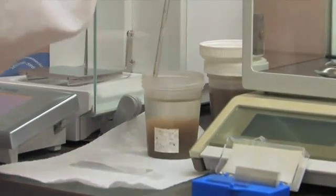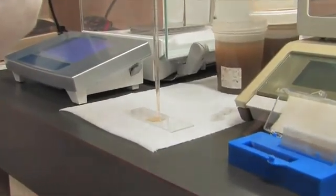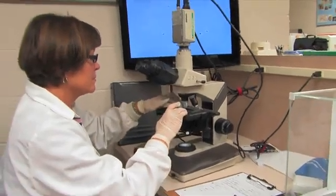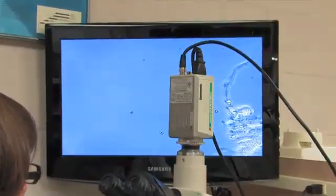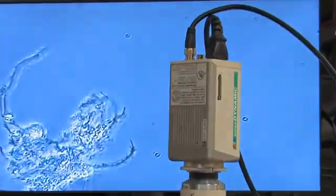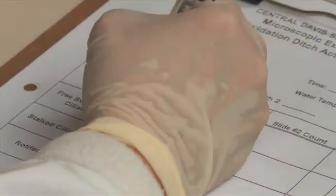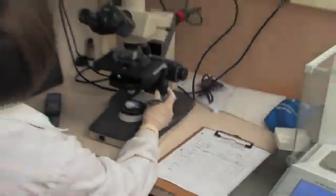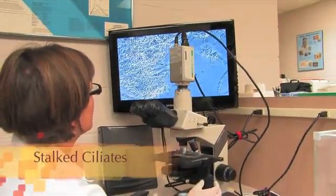Looking at a sample under the microscope will reveal some other more exciting organisms. They don't really contribute much to the overall process but can play an important role in process control. Note that some of these will vary from process to process, so you'll have to get to know your own population. Let's take a look at a family called stalked ciliates.